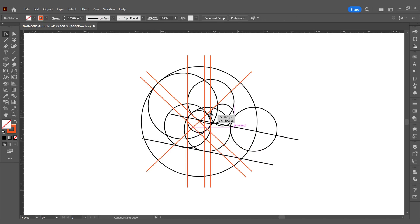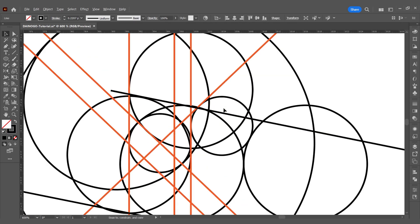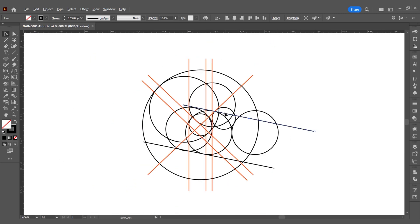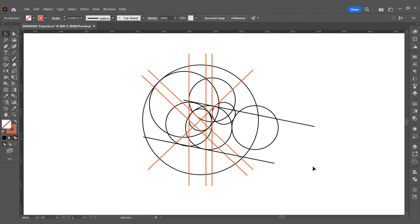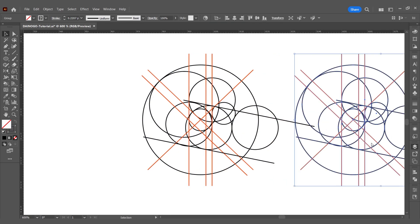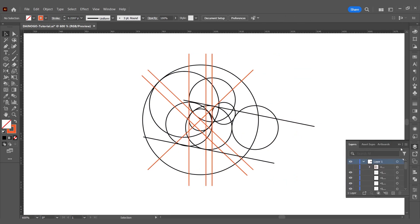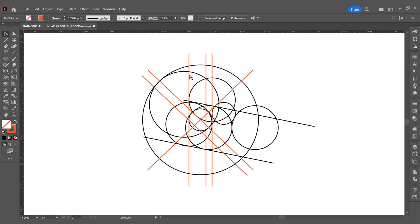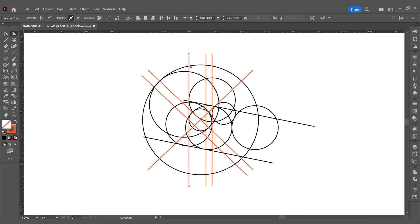Use the line with the same angle to create the bird's beak. By this point, has anyone imagined the image of the bird yet?